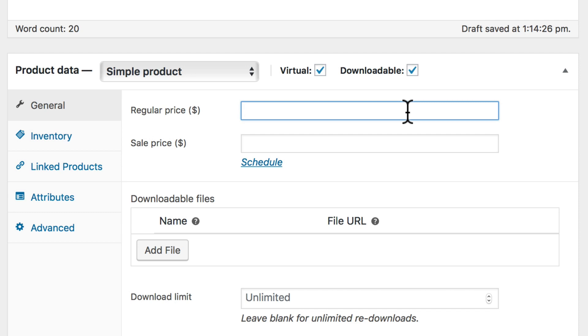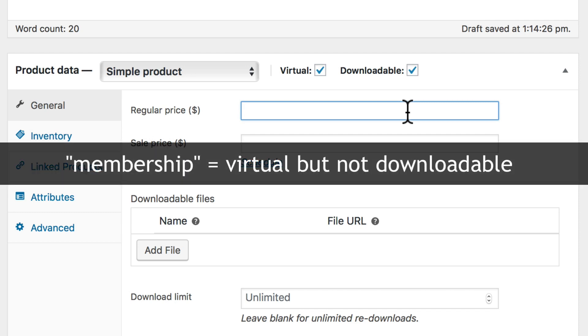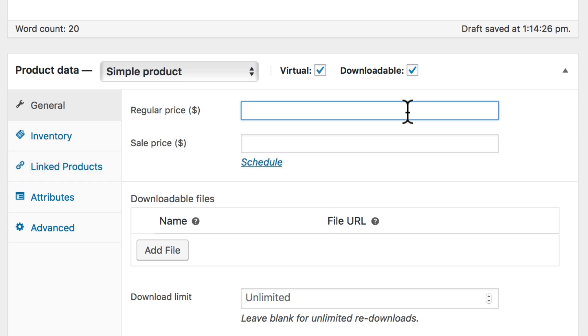Downloadable means that there's a file that's downloaded. So if you're creating a membership site, or a membership to a service, then that would be a virtual product, but not a downloadable one.